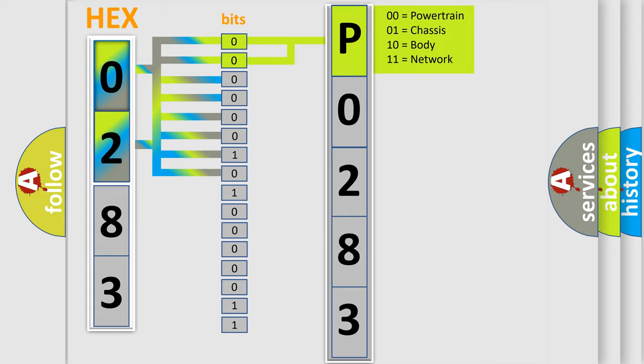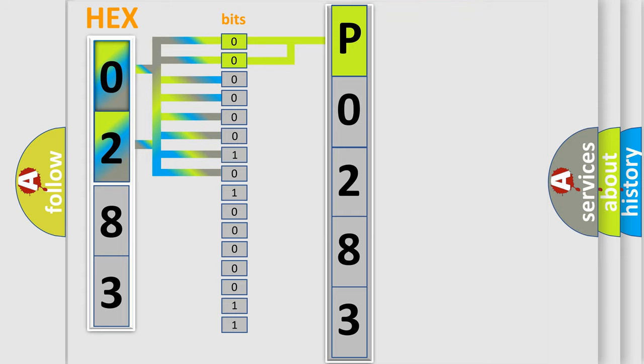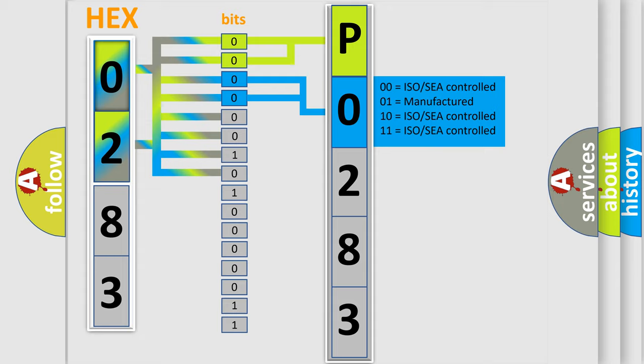By combining the first two bits, the basic character of the error code is expressed. The next two bits determine the second character.